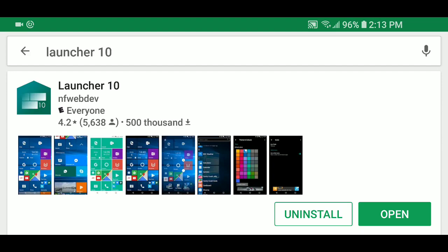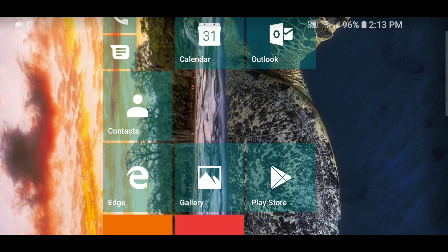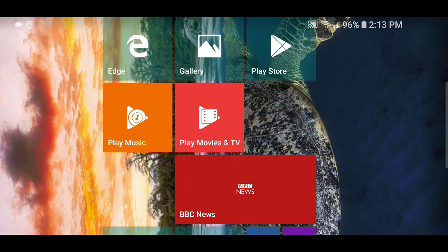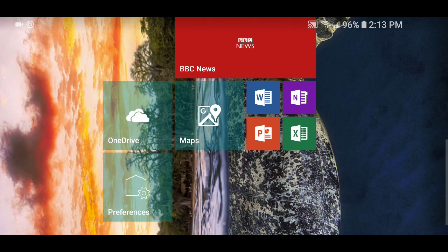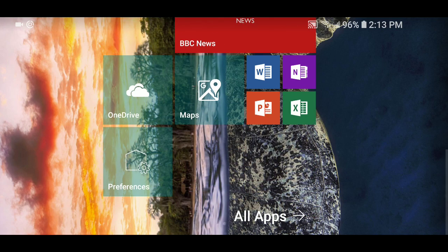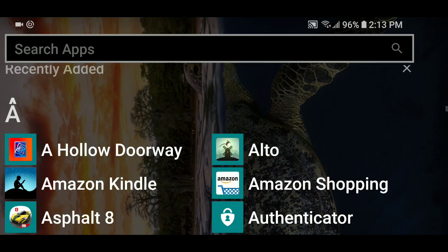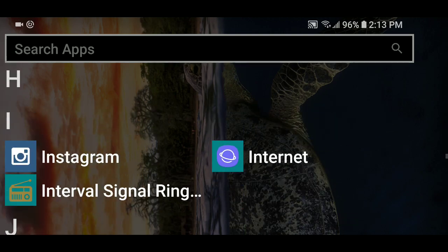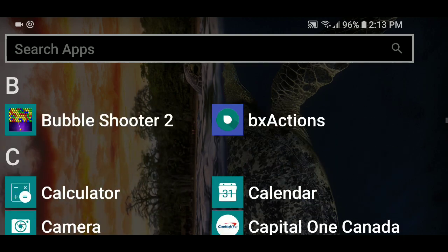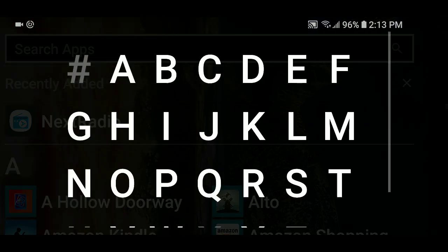It's pretty cool. You could replace your regular launcher with this Windows-like launcher for your Android phone. So it's available for free if you want to try it out just for the fun of it.